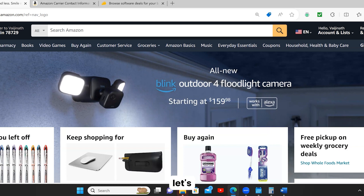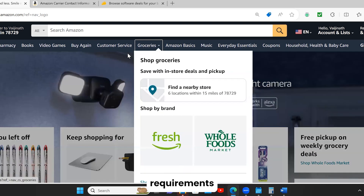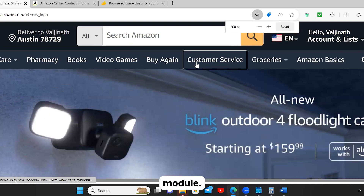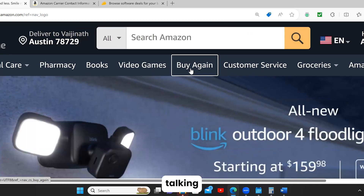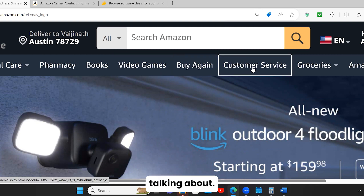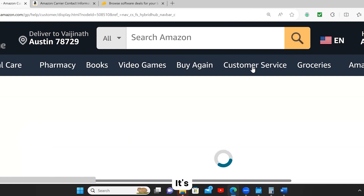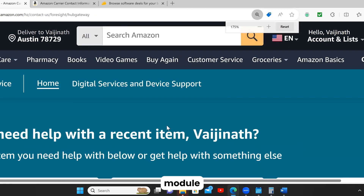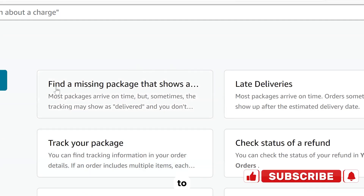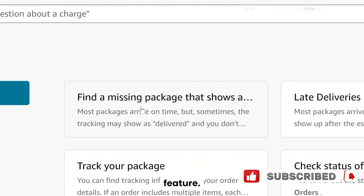Let's go into the specific module I'm going to show you. I'm going to pick a feature and we are going to write the business and functional requirements for that. The module is the customer service module. I'm going to click on this — it's going to take me to the customer service module. The feature that I'm going to pick is the 'find a missing package that shows delivered' feature.